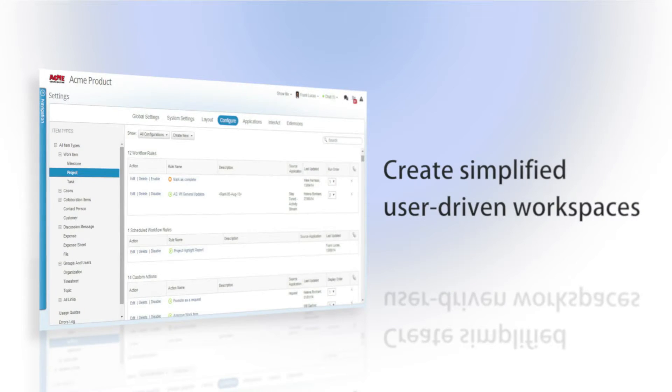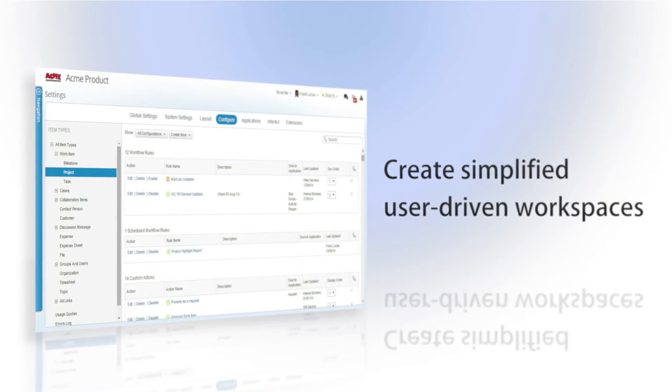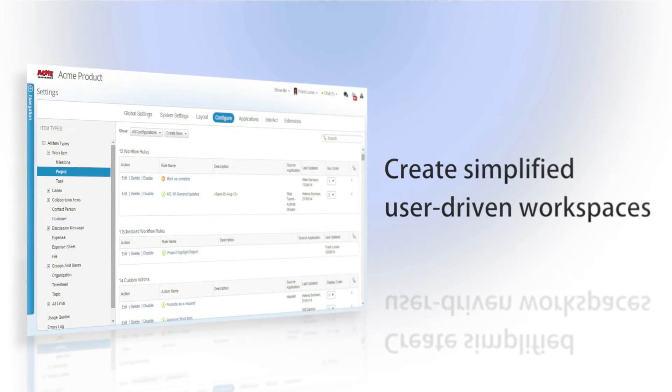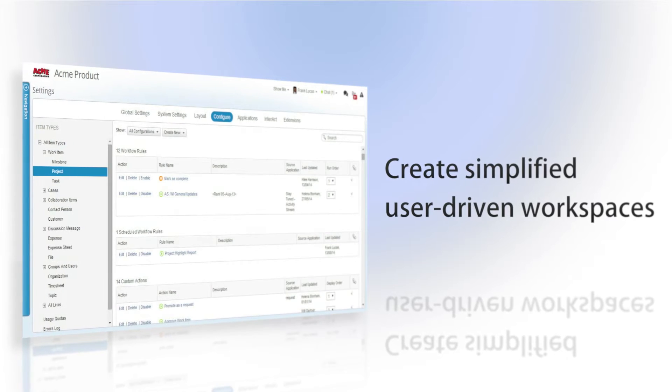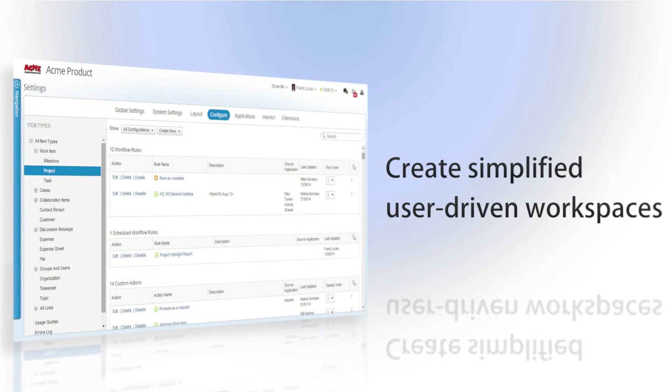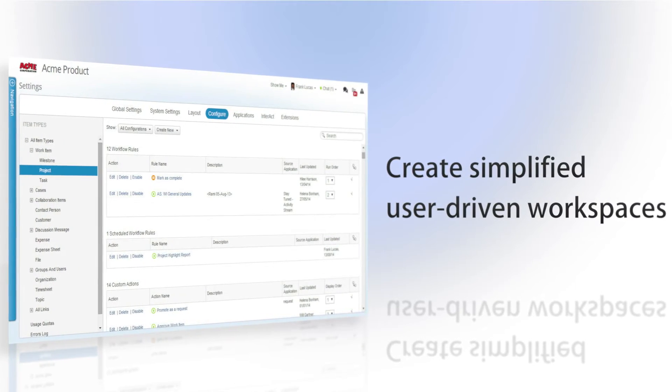This means that you can truly customize Clarizen to ensure a simplified user-driven workspace based on specific usage of the system.